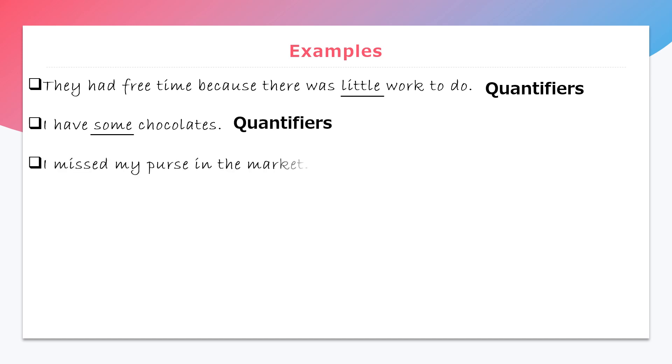Third, I missed my purse in the market. Here, my is a determiner word which is a possessive determiner.